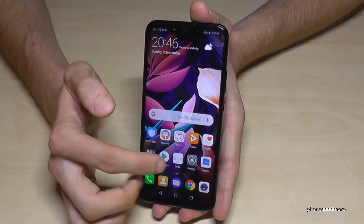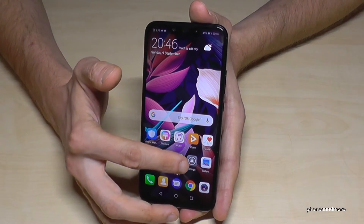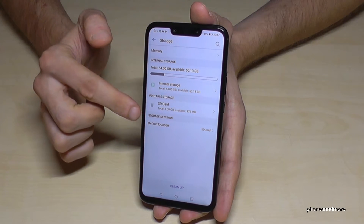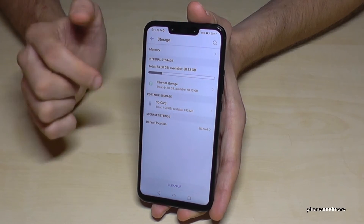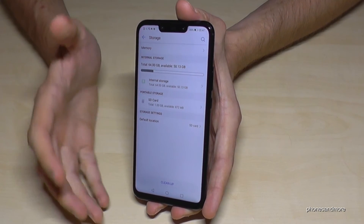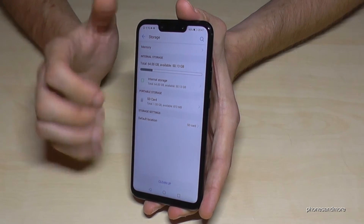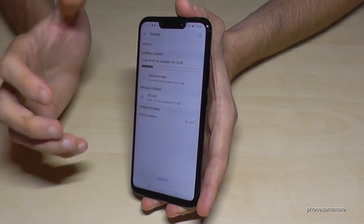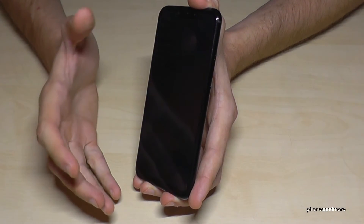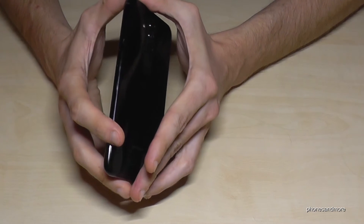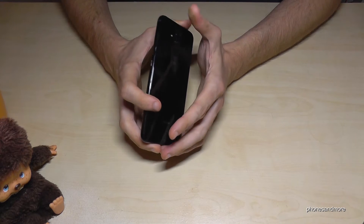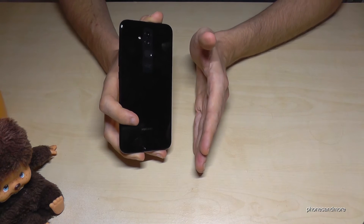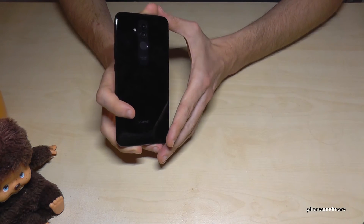Now we are back after the restart. Let's go to Settings again to check that everything is okay under Storage. Now you can see the Default Location is the SD card. So all your future installations will go to the SD card, not anymore to the internal storage. But what is already on the internal storage stays on the internal storage — you cannot transfer already-installed apps to the microSD card.